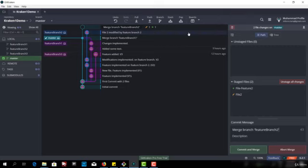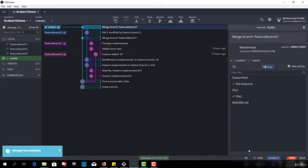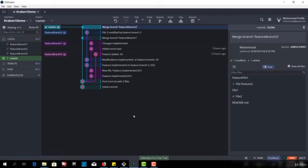Now you can see there is no conflict resolution message and now let's commit and merge successfully. We have merged successfully. So that's it and thank you.